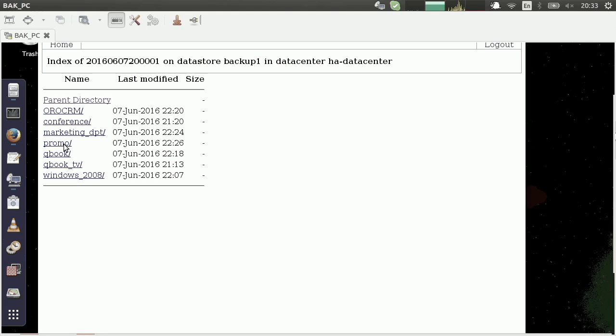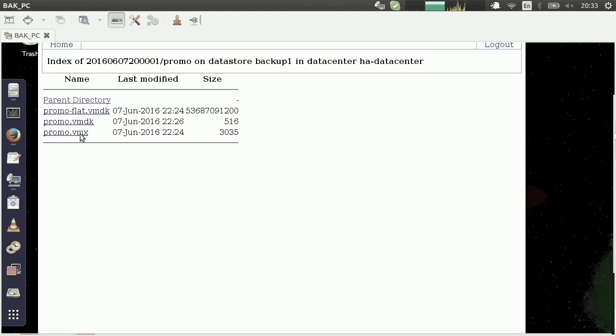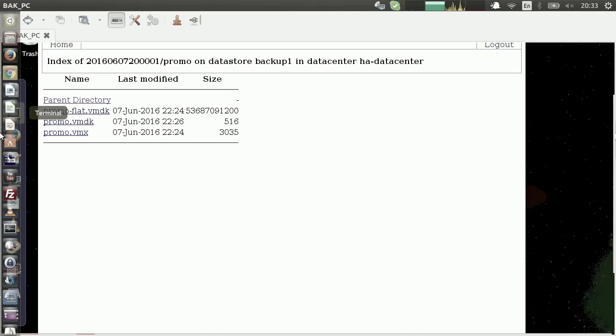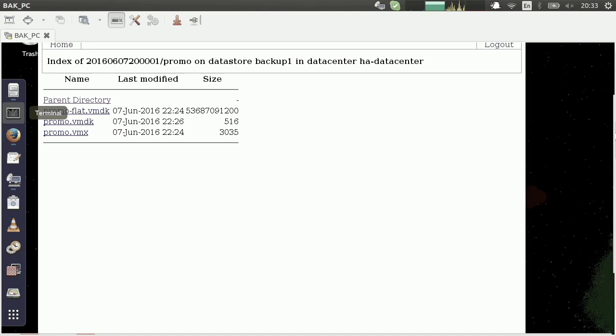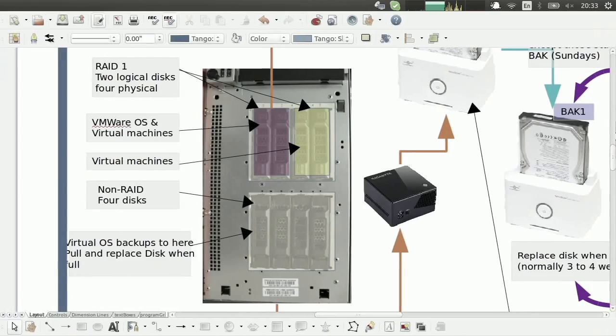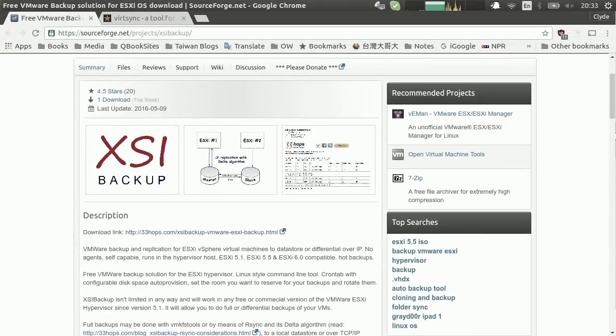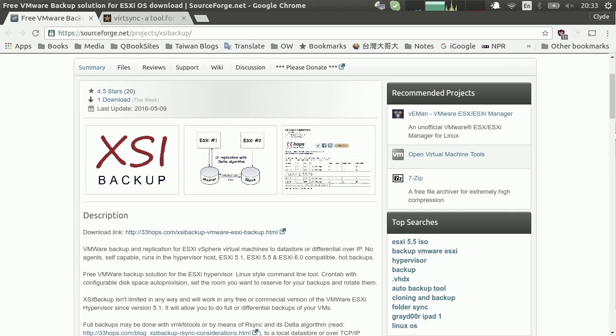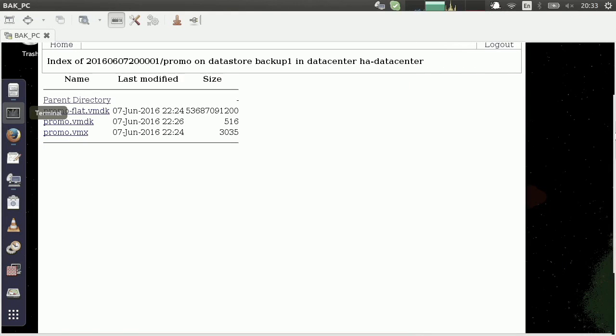And then if I go into one of those directories, these are the actual files that were made by the backup program. But the backup script, I should say. And that script is the XSI script. So that XSI backup script will create these three files. VMDK, another VMDK, and a VMX.